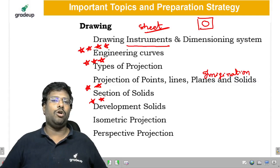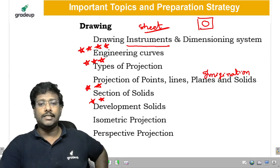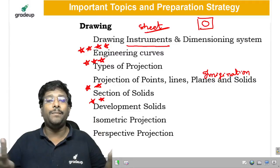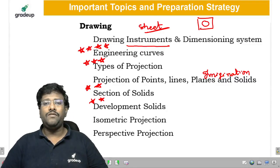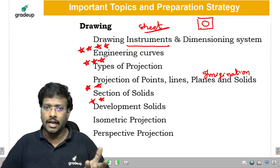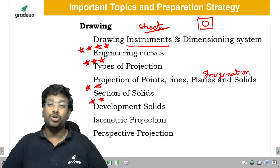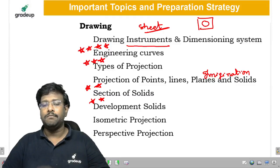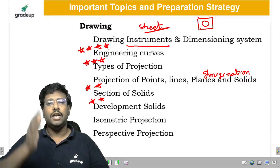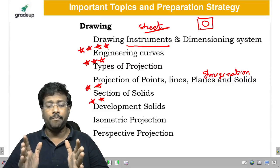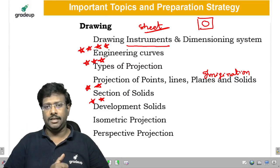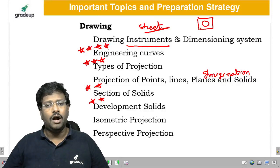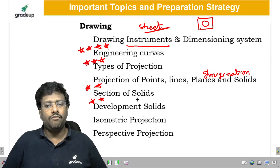Next is development of surfaces. Hollow objects like trunk boxes and water tankers are developed from a flat surface. Various methods include the parallel line method, radial line method, approximation method, and triangulation method. You need to know when to use which method and the salient features of each. For example, if a cone's base diameter and axis height are given, what shape is the development, and what are its radius and angle?